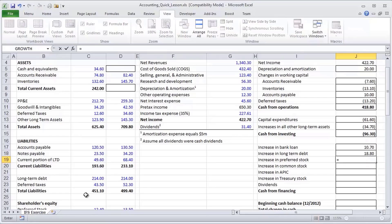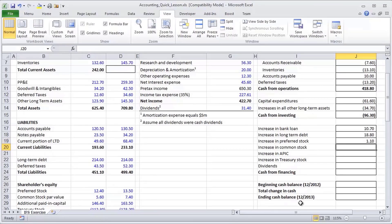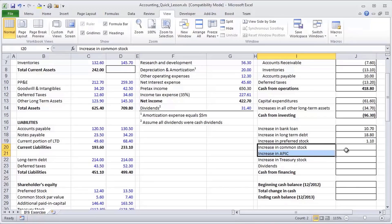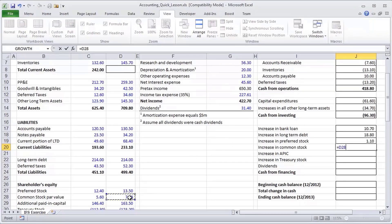Preferred stock: it looks like the company issued an additional 1.1 million in preferred stock. For common stock and additional paid-in capital, or APIC, we can think of these two line items together. When you issue stock, a portion of the value is attributed to common stock par value and the remaining portion to APIC — they're economically the same thing. We look at them separately for consistency with the cash flow statement. We see we issued a little bit more common stock.